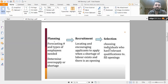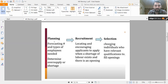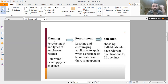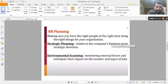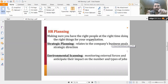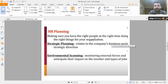Then the last stage is selection — stage three. In selection, as an HR manager, you have to choose the individual who has relevant qualifications for the required job vacancy. In HR planning, you have to make sure you have the right people at the right time doing the right things for your organization. This is basically the HR mantra: right people, working at the right time, doing the right things.